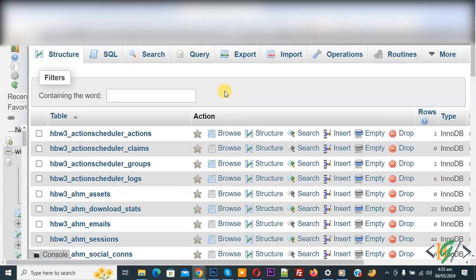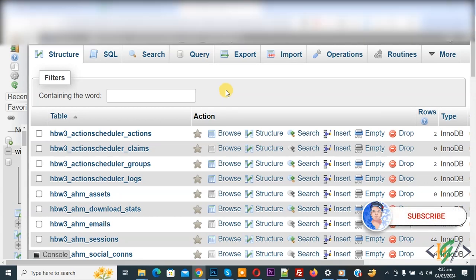Bismillahirrahmanirrahim. Assalamualaikum, my name is Asan and today we are going to convert an entire MySQL database character set and collation to UTF-8 in phpMyAdmin. Before starting, please subscribe to my channel. Thank you. Now back to our work.